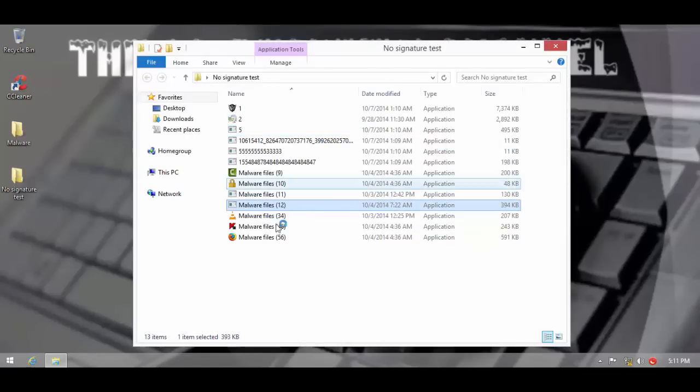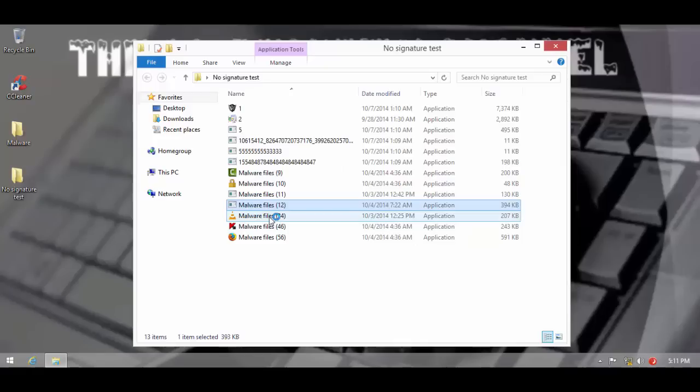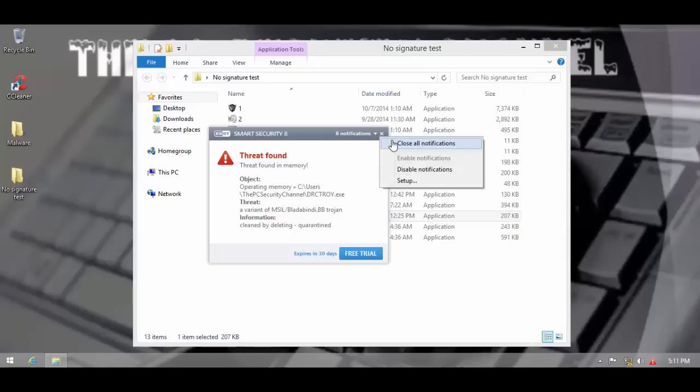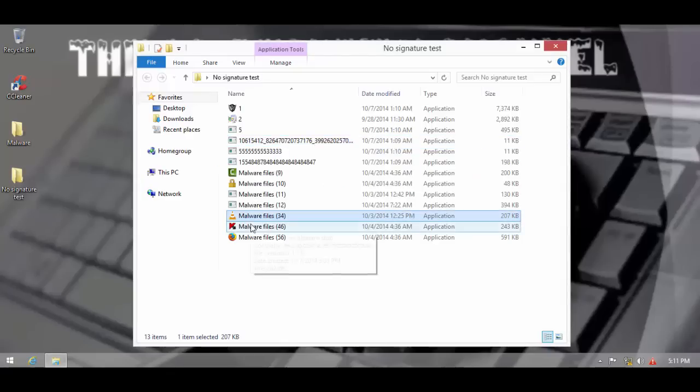Once again, threat found in memory. That's their memory scanner. More and more threats being found in memory. I'll close all of these.